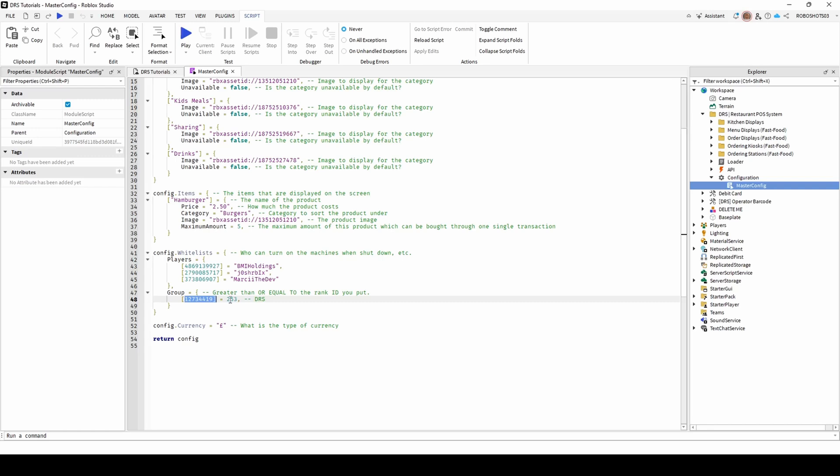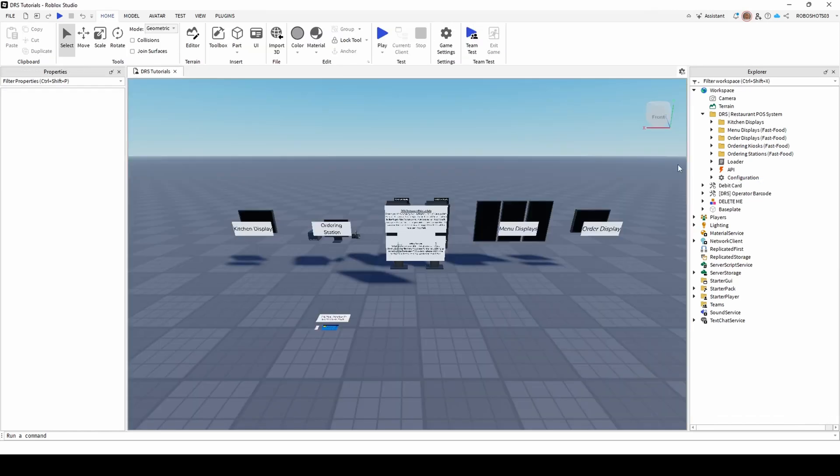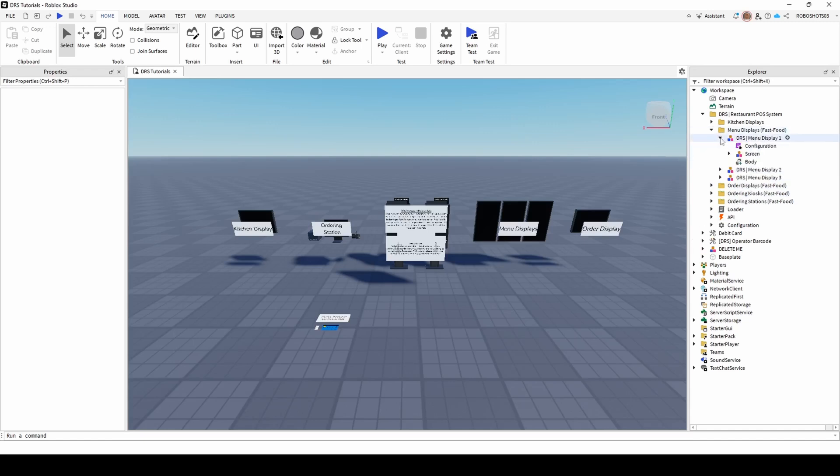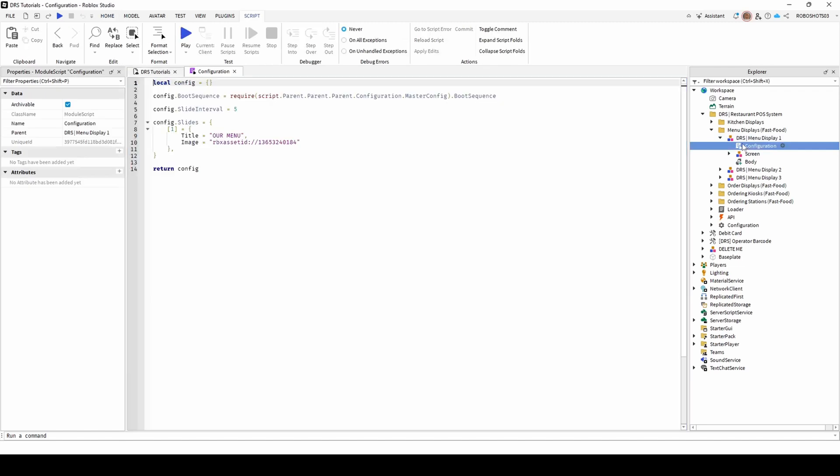To configure what currency the system uses, simply change the text in the brackets to the currency sign. To customise menu displays, find the display part of the screen you want to configure, and then open its configuration script.